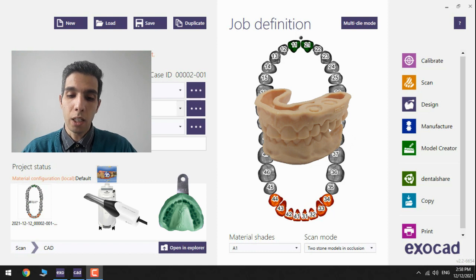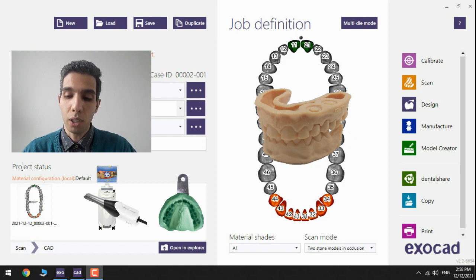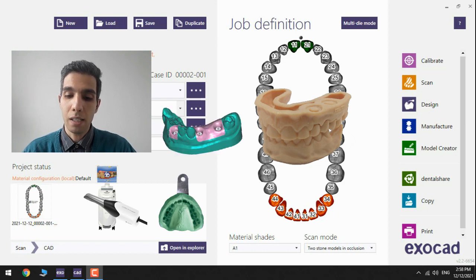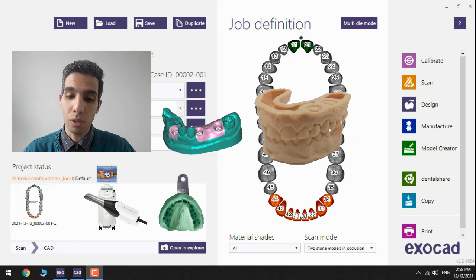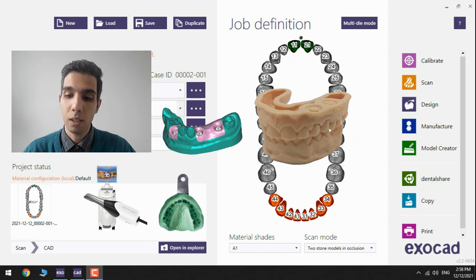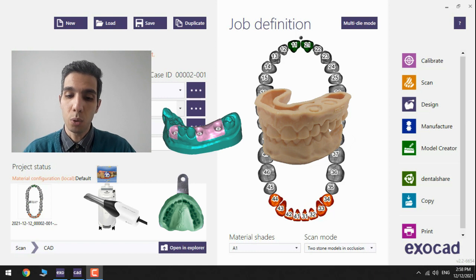In the upcoming videos you will find how to design models for implant cases using lab analogs and also add removable gingival mask or use the individual abutments you design yourself as dies.